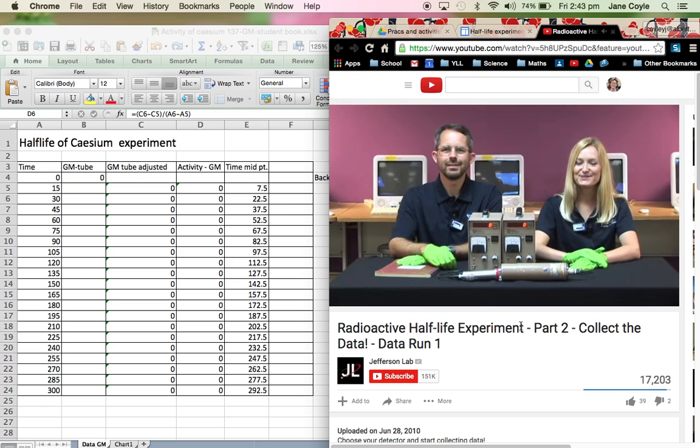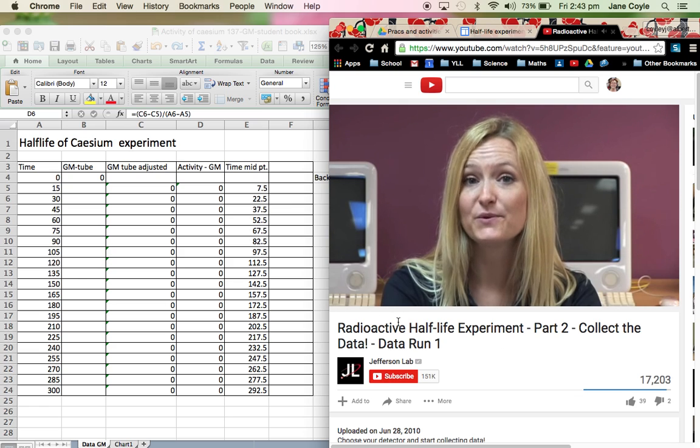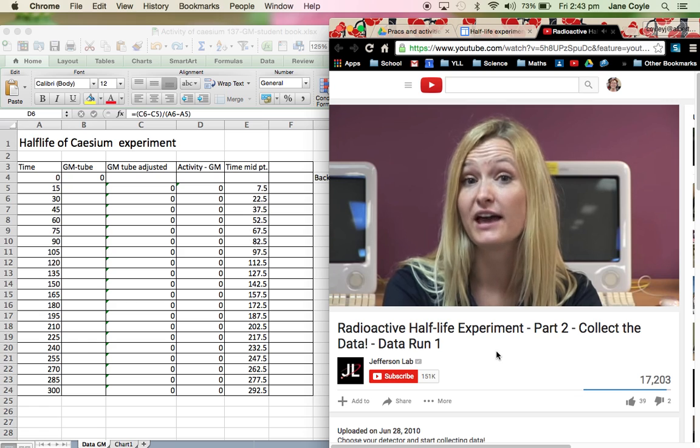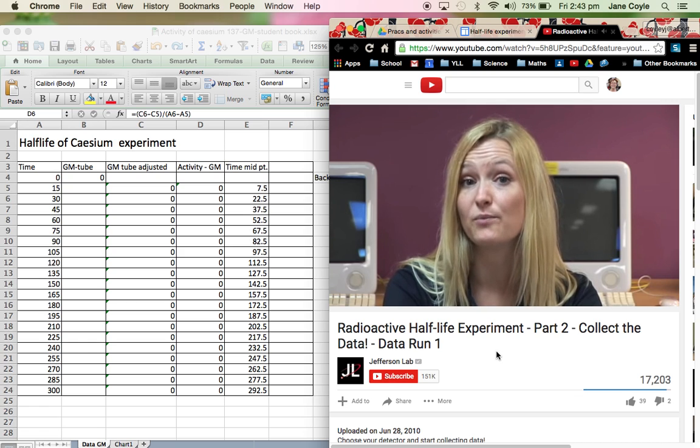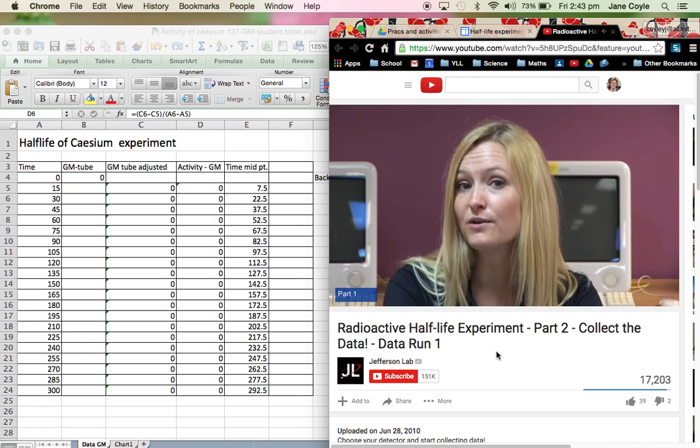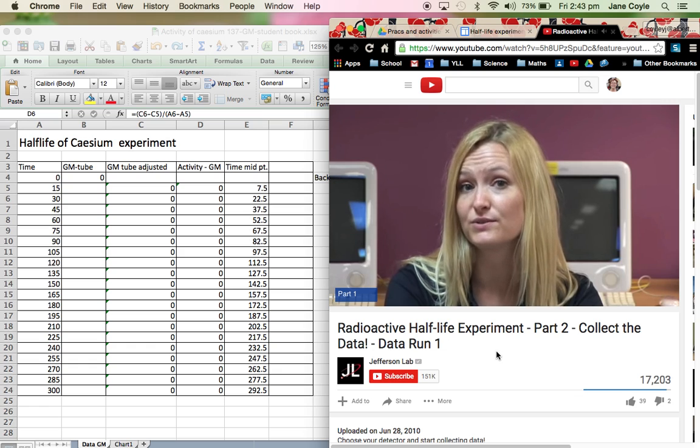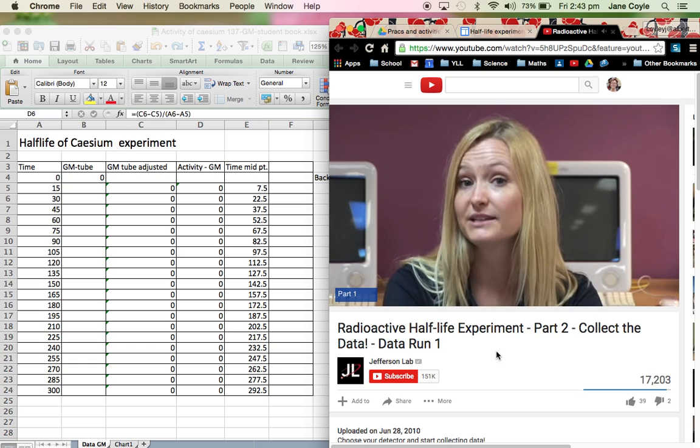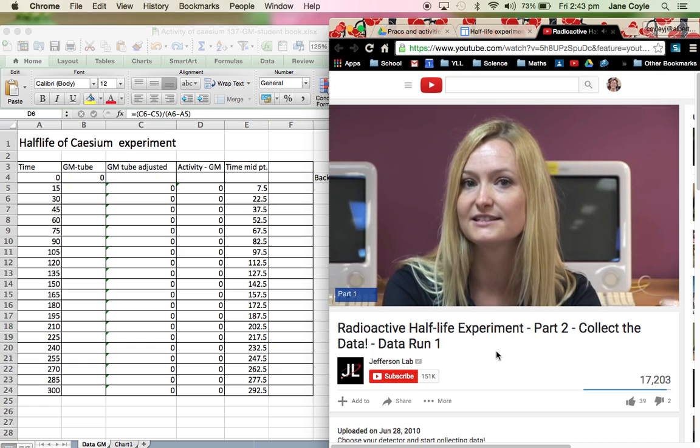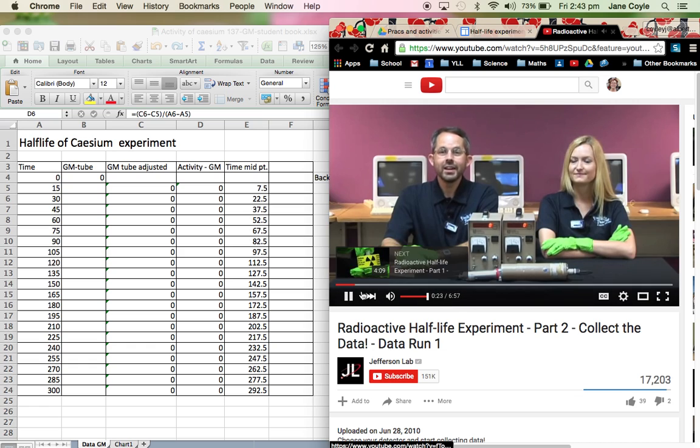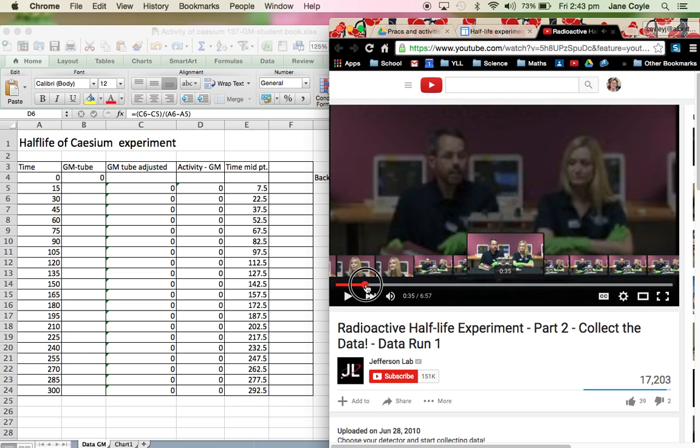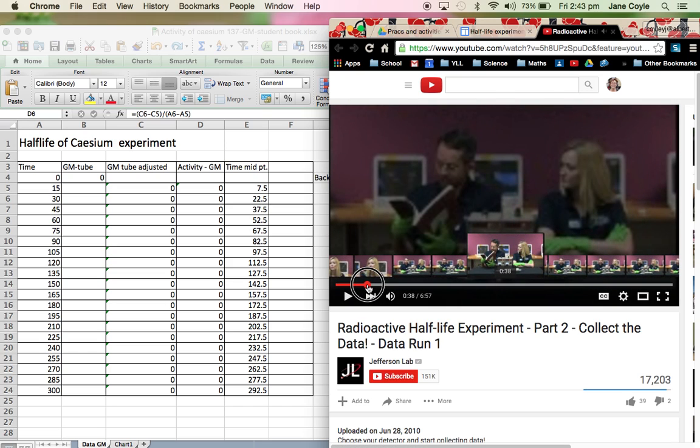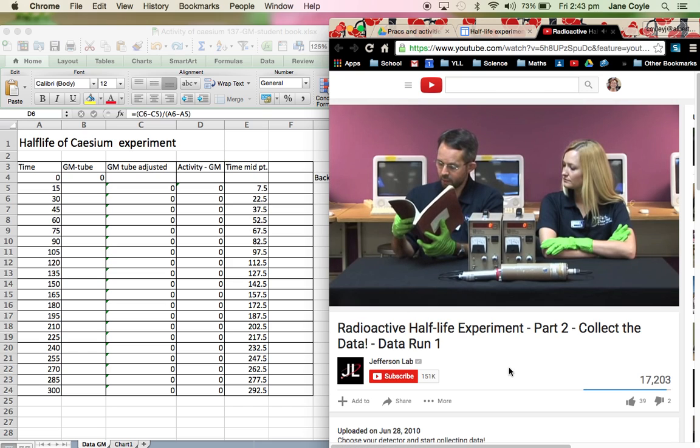Hi, I'm Joanna. And I'm Steve. This is data run number one in our experiment to measure the half-life of metastable barium 137. If you want to know more about the equipment and materials we're using, please see the first video in this series. Now, I'm going to just fast-forward to the background radiation.